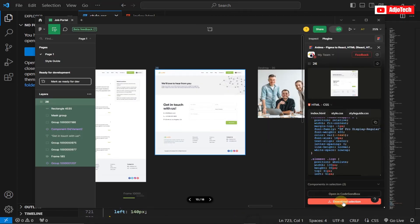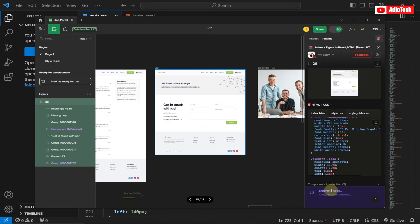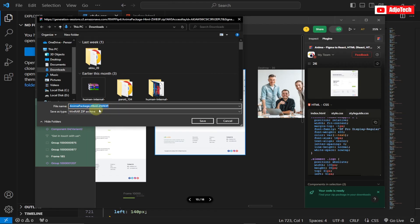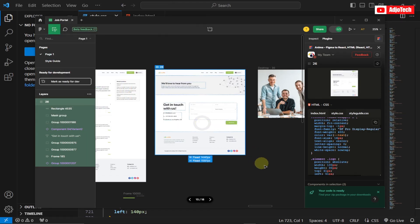You also have another option: you can download the entire selection. If you don't want to copy the code manually, you can download the entire package and it will export everything for you with all your files organized. You can do this for individual frames in Figma, generate the code, move it to your code editor, and organize everything. It will be downloaded as a zip file which you can extract and start using.